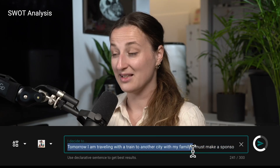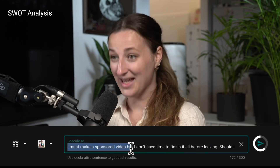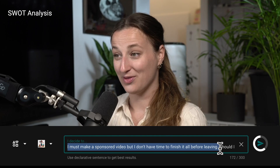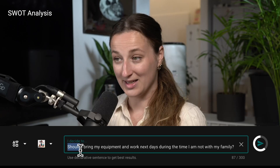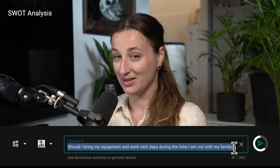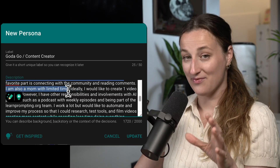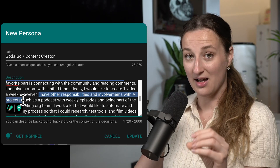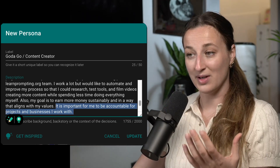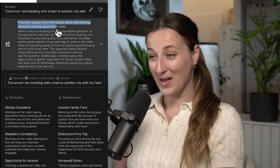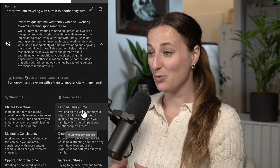Next one is a pivotal question. Tomorrow I'm traveling by train to another city with my family. I must make a sponsored video but I don't have time to finish it before I leave — true story. Should I bring my equipment and work during the time I'm not with my family? In my persona, I wrote that my time with family is very important and I have very limited time to work, but also that I like to be accountable with the businesses I work with. So let's see what it says: prioritize quality time with family while still working towards creating the sponsored video. I guess you're coming with me.